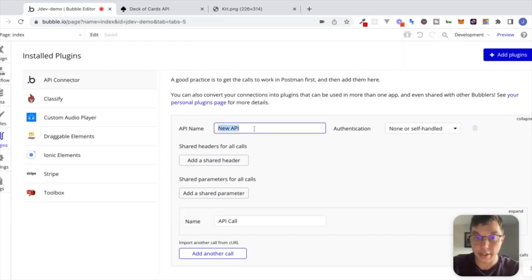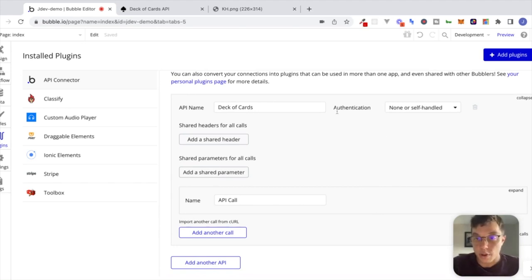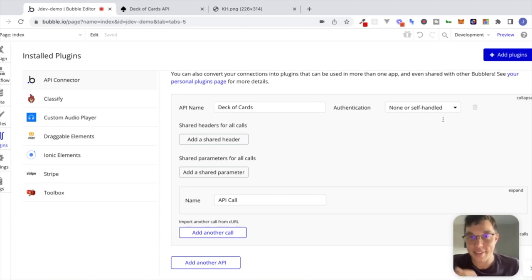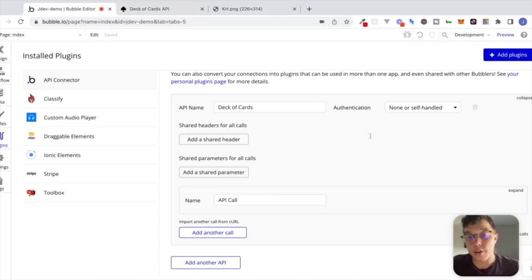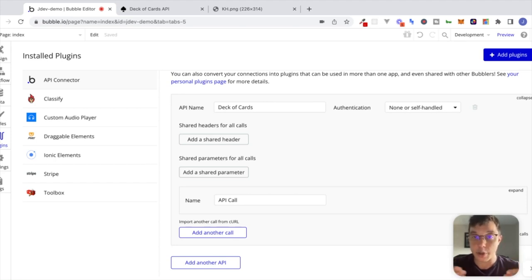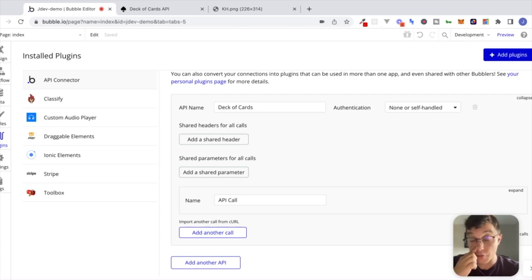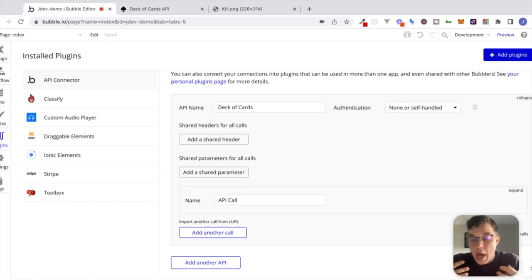I'm going to name this API 'Deck of Cards' — that's the name of the service we're interacting with. For authentication we're going to leave it as 'None or Self-Handled' for now. Authentication is a big part of dealing with APIs and we'll talk more about that in future videos, but this particular Deck of Cards API doesn't require authentication. When we send an API request we don't need to include any information about who we are to receive a successful response. For now I just want to focus on setting up a simple API connection, bringing data back into our Bubble app, and using that data inside our application.